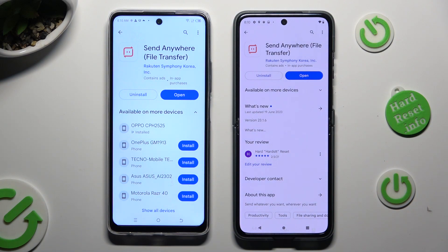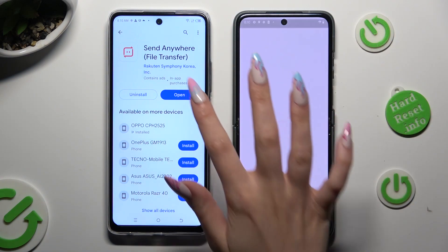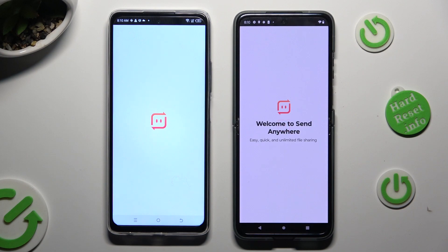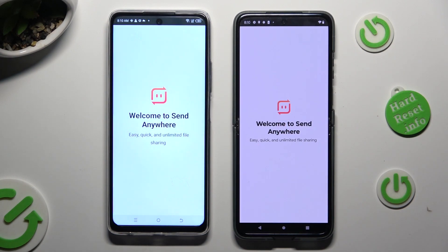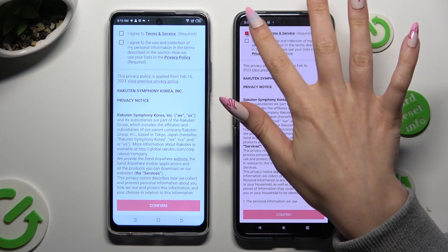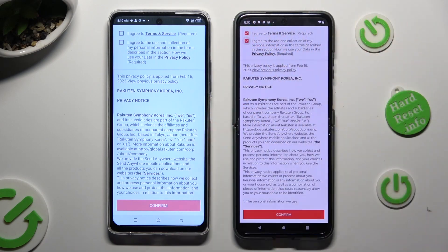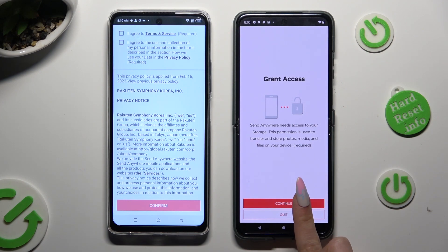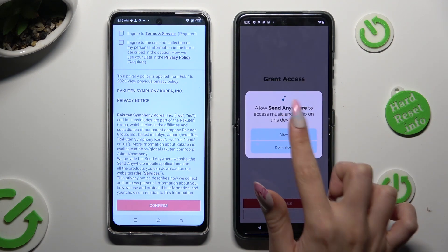When it's ready, open it. Now, in order to continue, you need to set it up. Firstly, tap on I Agree at the top, then confirm, continue, and allow.